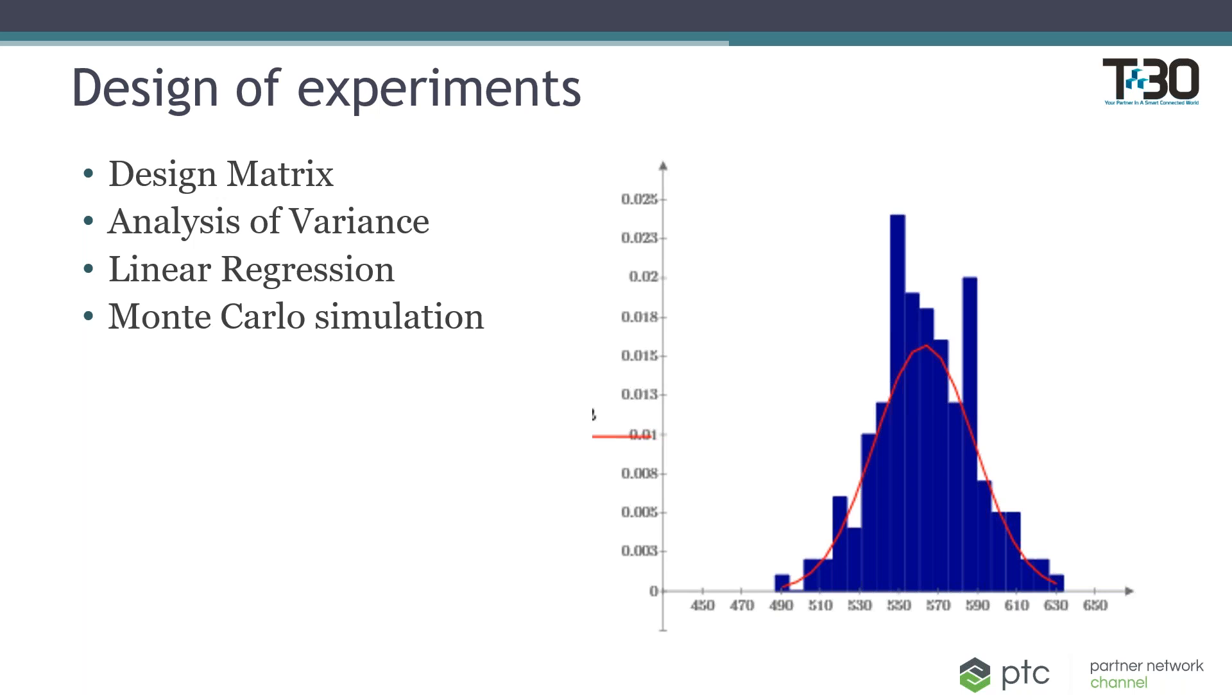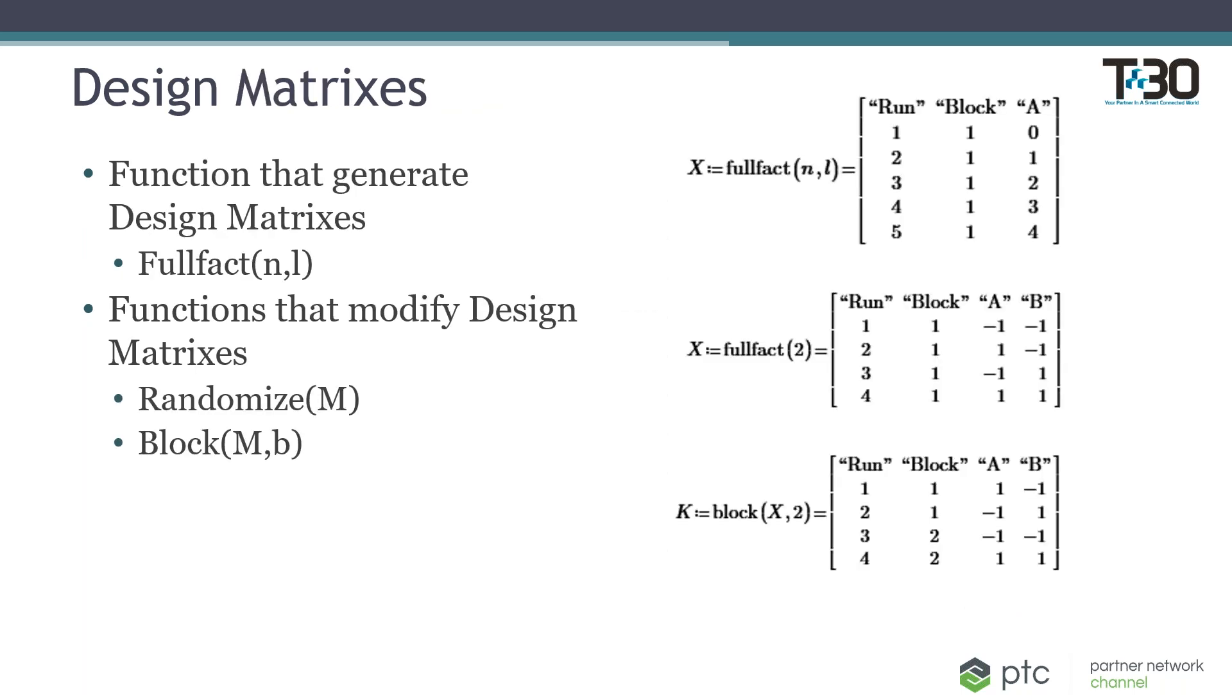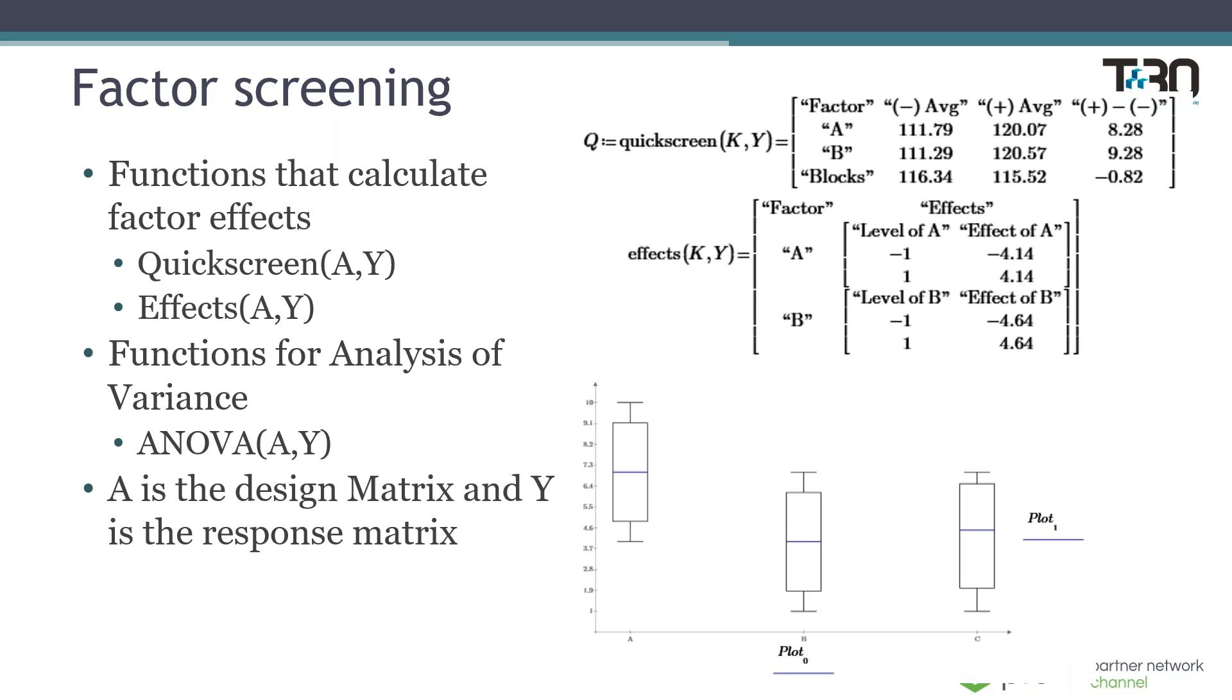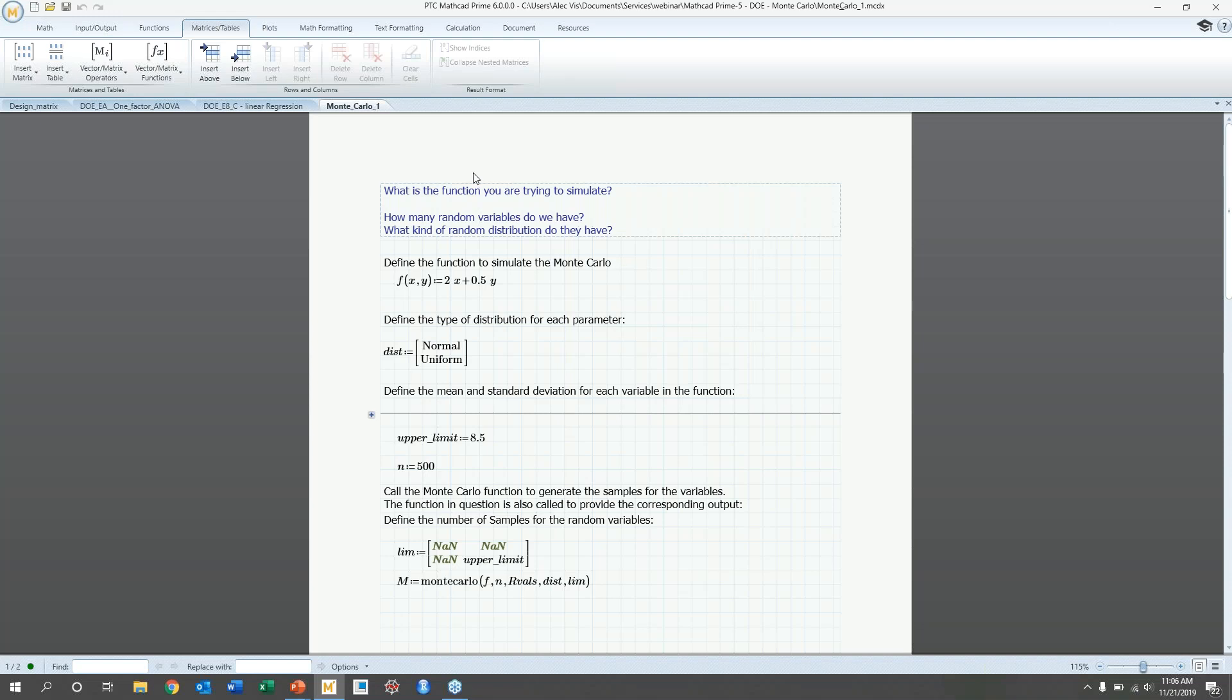So today we're going to go over design experiments and the functions that Mathcad has to offer with those. So it comes in four broad categories: design matrices, analysis of variance, linear regression, Monte Carlo simulation. So start design matrices, basically describe how you're going to run your experiment in a matrix format. And you can generate that matrix with full fact and edit that matrix with randomized and block matrices or functions. And in addition, there's factor screening, which you can use to see what kind of effect your factors are going to have on the response variable, whatever that may be. And then also determine whether or not it has an effect with an ANOVA. So with that, I'm going to go into Mathcad and show you that.